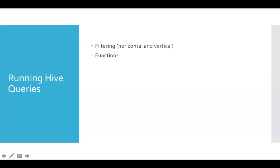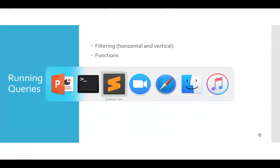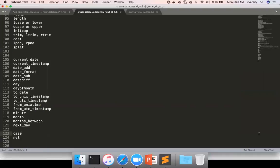Let's continue talking about functions. We'll be talking about a very important function called CASE and a less important function called NVL, which is really very prominent in Oracle but not in other databases. Just to compensate, Oracle developers have used NVL, but for whatever case we use NVL, we can use CASE also.